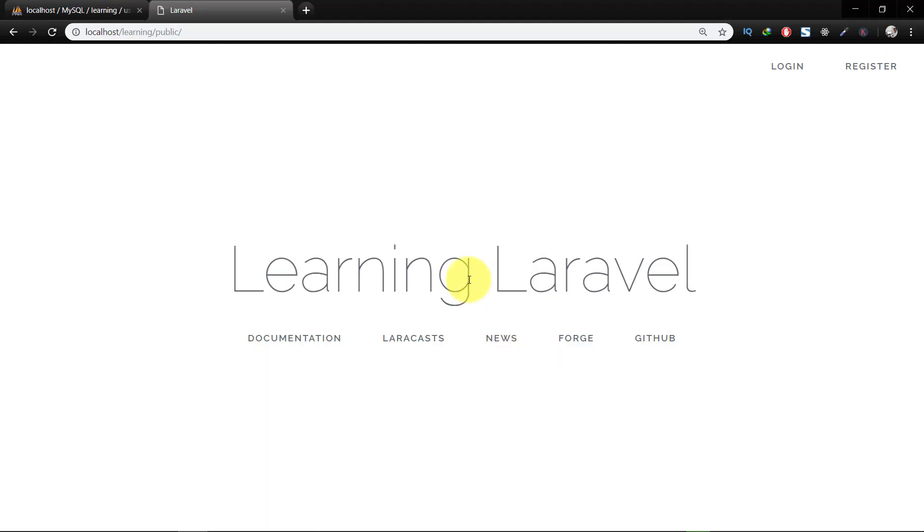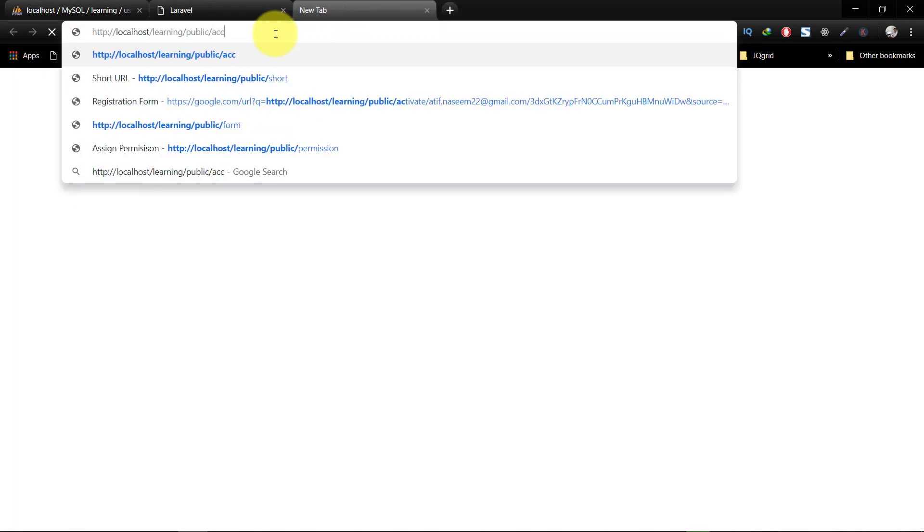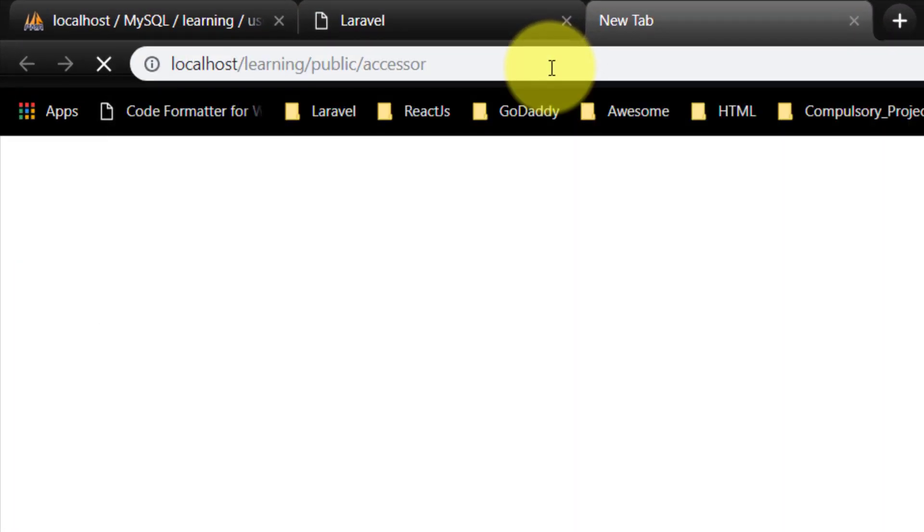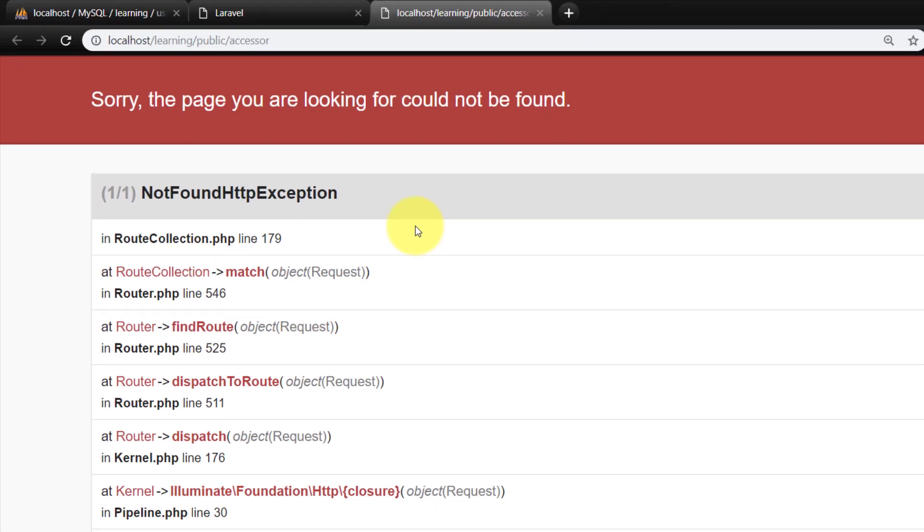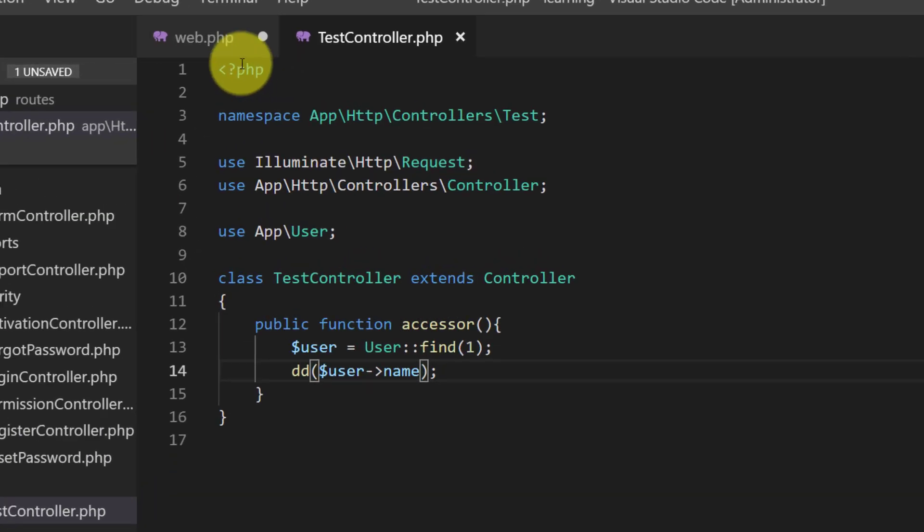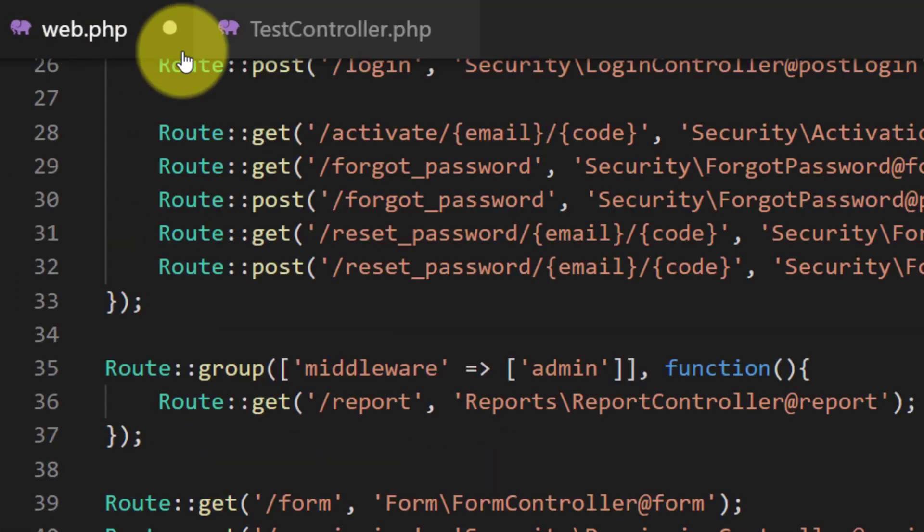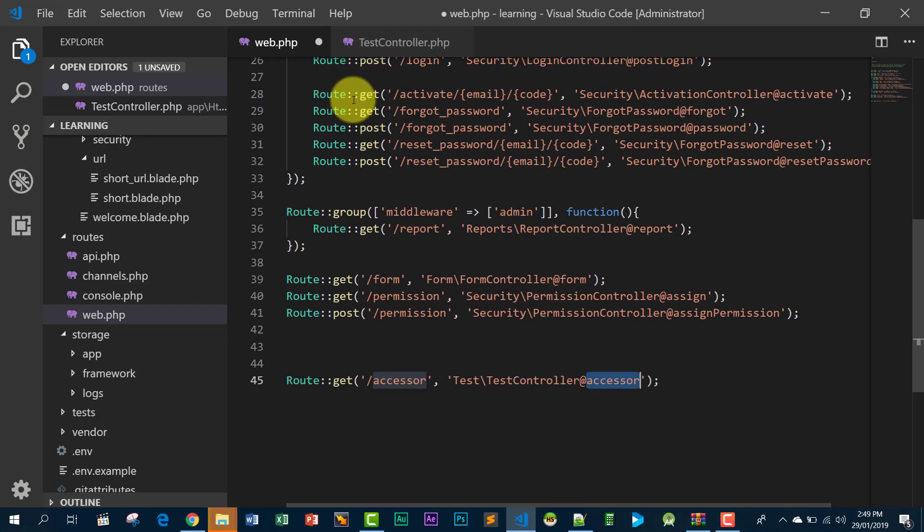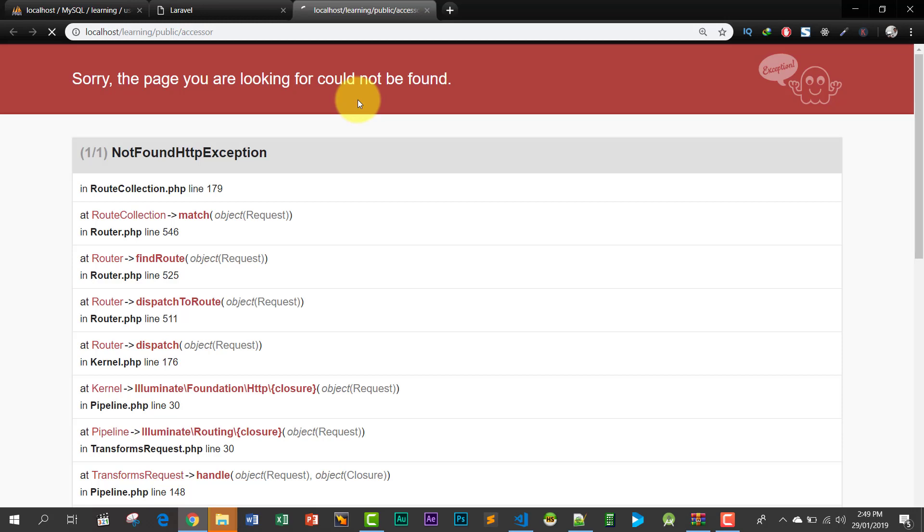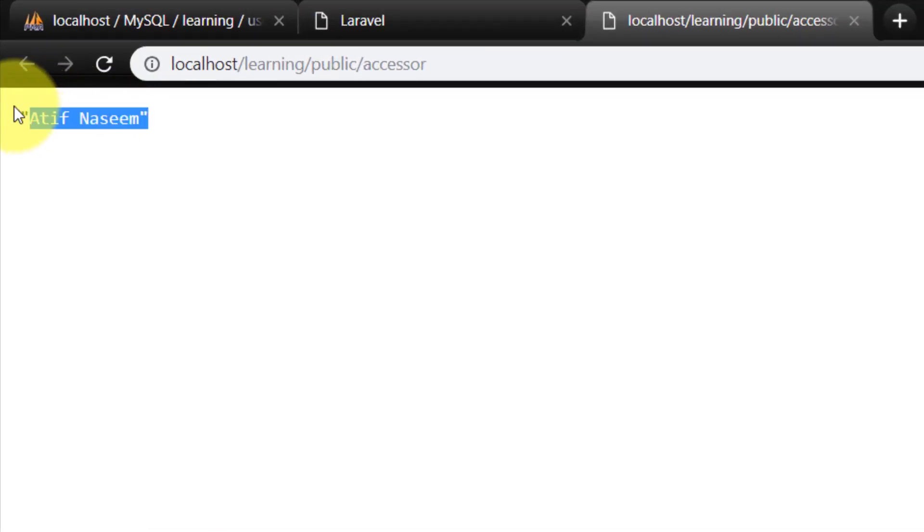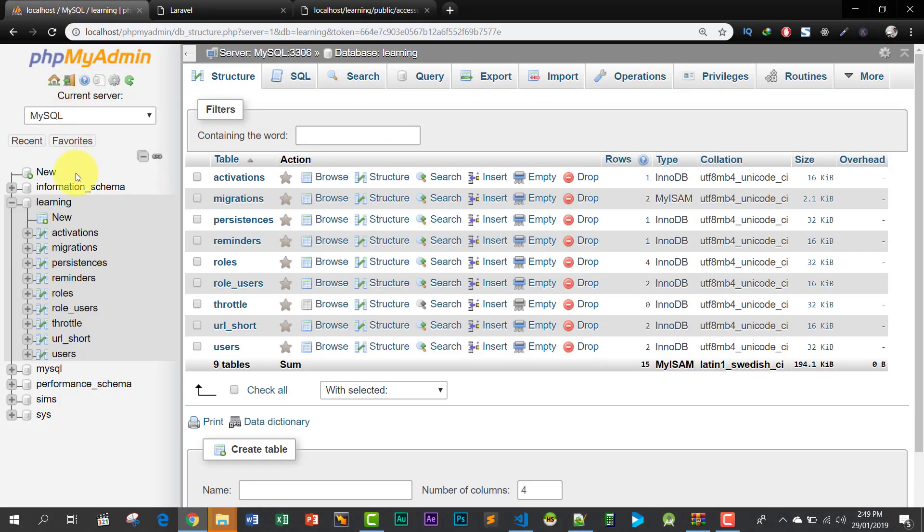Let's check this route. Not found HTTP. It means that I forgot to save this web.php file, so now let's try again. And here is the name, let's go to the database.